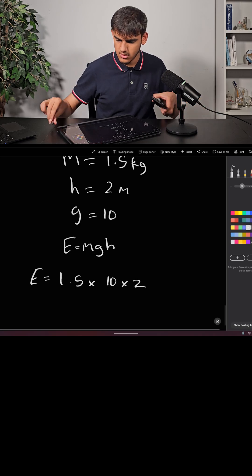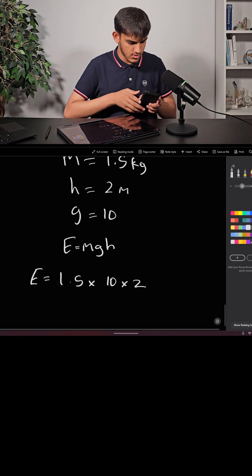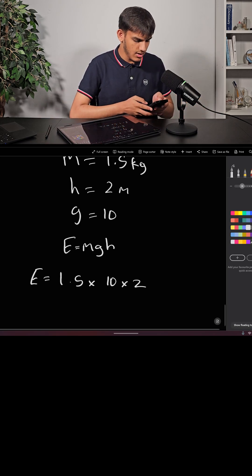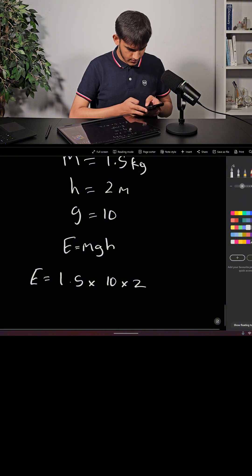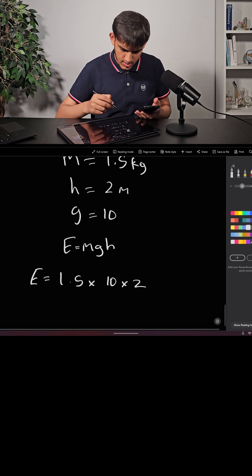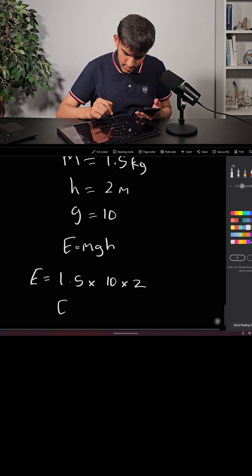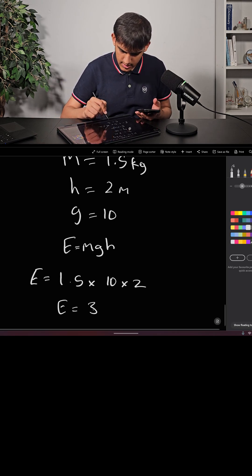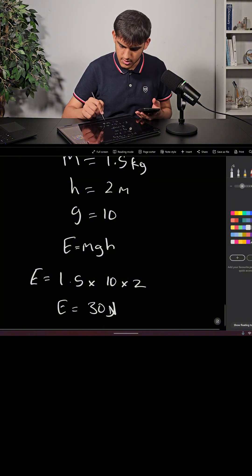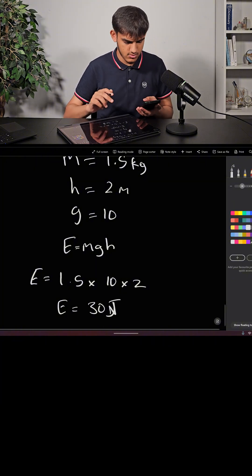We'll put that into a calculator and we get E is equal to 30 joules.